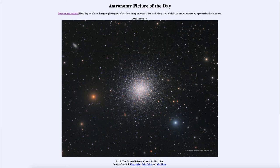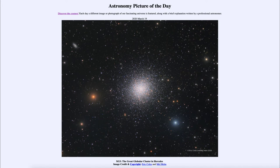...is titled M13, the Great Globular Cluster in Hercules. This is an example of a globular cluster, which is a grouping of stars — maybe 100,000 stars or so — all closely compacted together, so much closer than we're used to looking at stars in our portion of the galaxy.